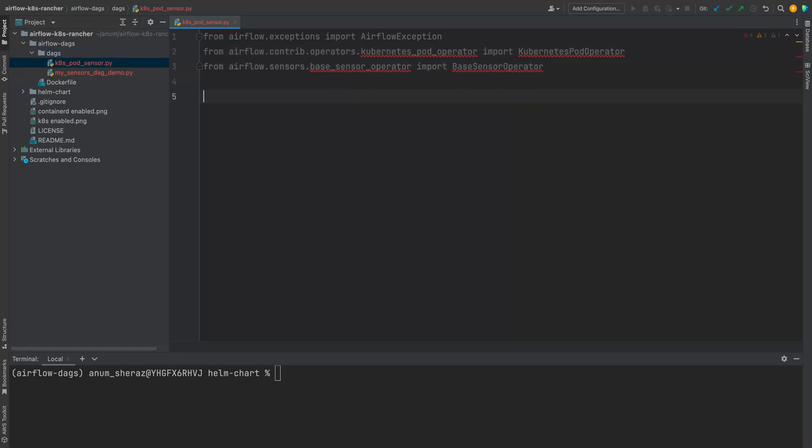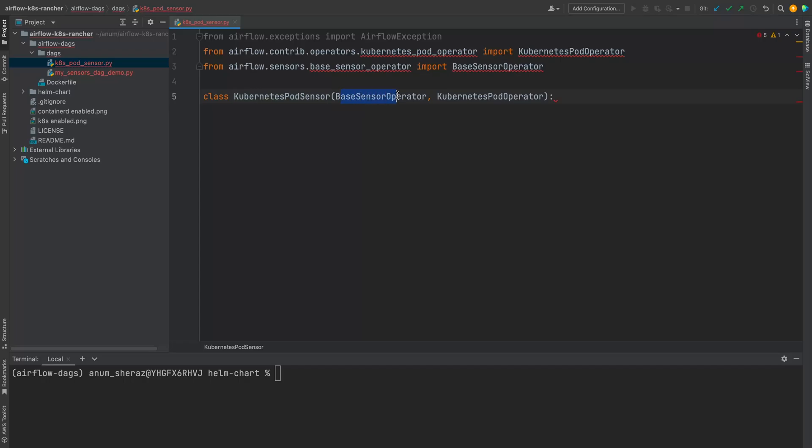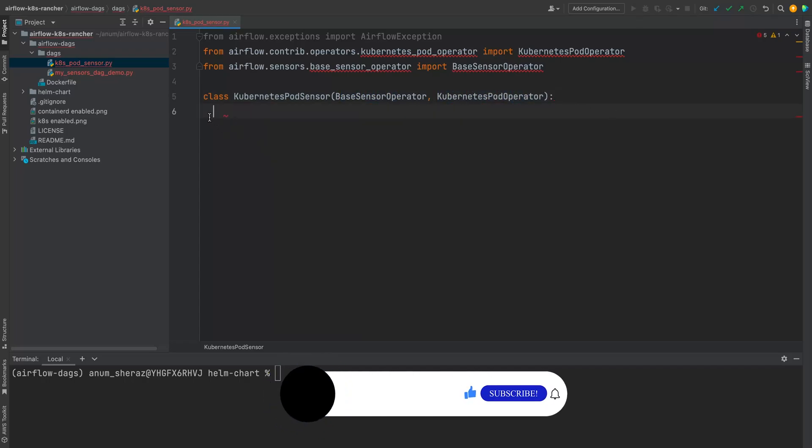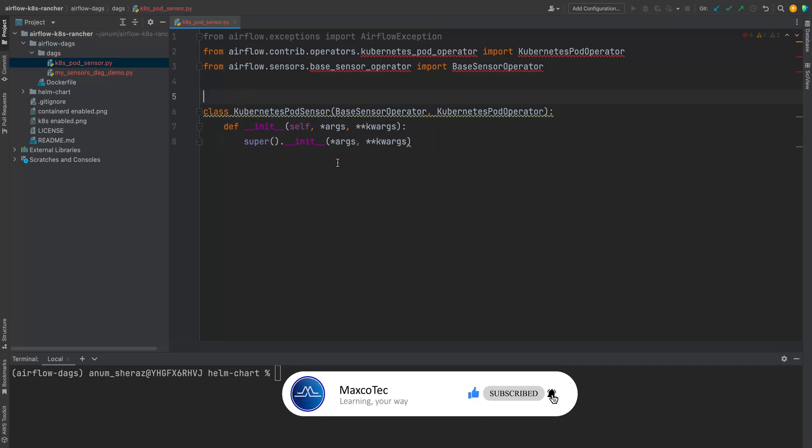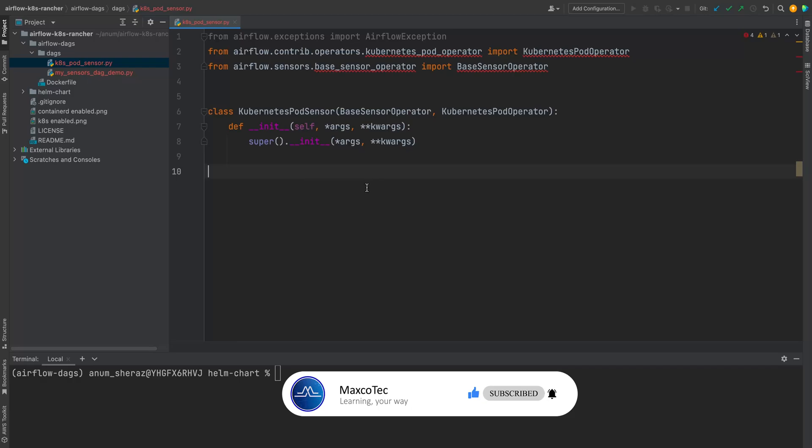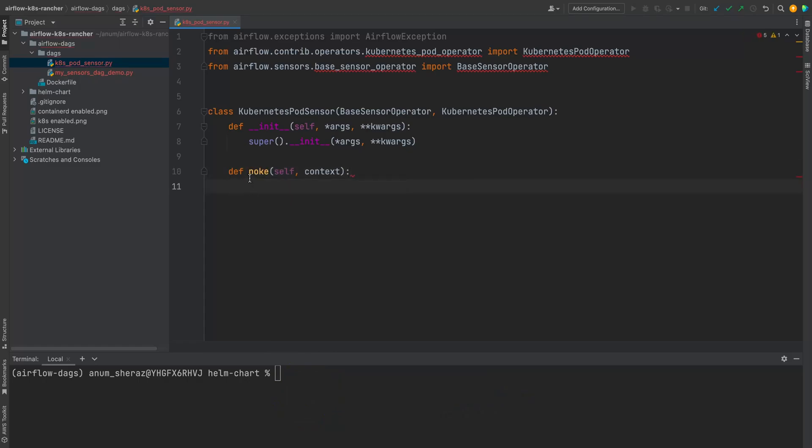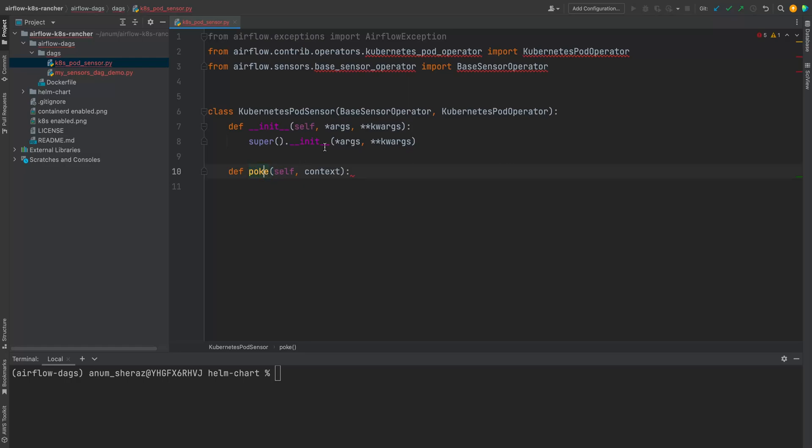So let us go ahead and write this class called Kubernetes pod sensor that inherits from base sensor operator as well as Kubernetes pod operator. So first thing first, on the initialization, we are going to pass in all of the arguments of both of these parent class. And now the most important bit is the poke method of this sensor that we are going to override. My IDE would recognize this as a method of base sensor operator because I haven't installed these. That's why my IDE is recognizing it. But this method here is actually defined in base sensor operator and we are actually going to override it.